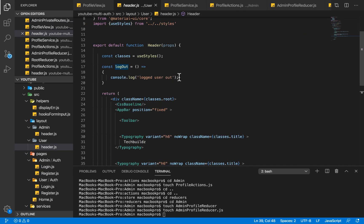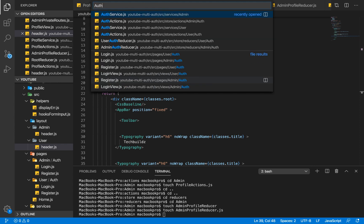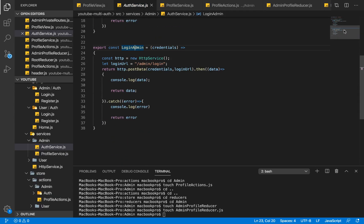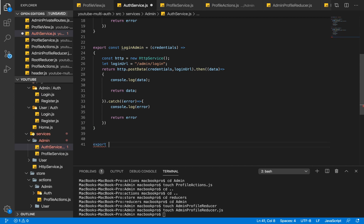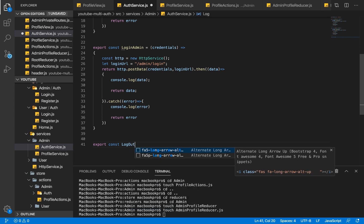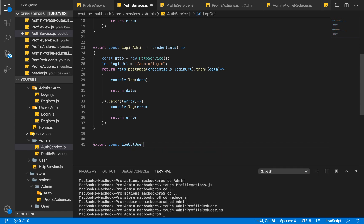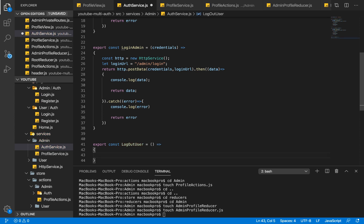Right inside of here we want to dispatch a logout event. But before we dispatch our logout event, we first have to go into our auth service and create a new function there. This function is going to be called 'logout user', and it will be responsible for sending an HTTP request to our logout endpoint to invalidate our token.